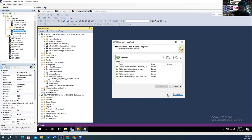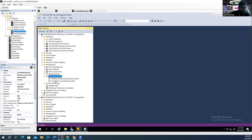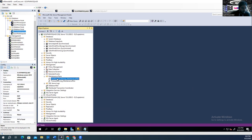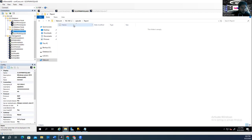It's done. Close it. Refresh — now we have the full backup plan and the transaction log backup plan listed.